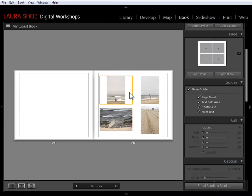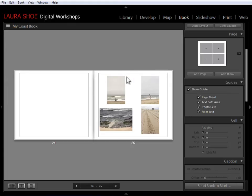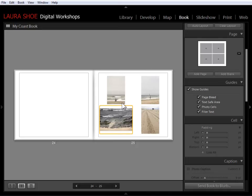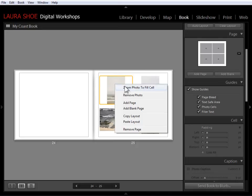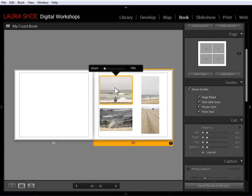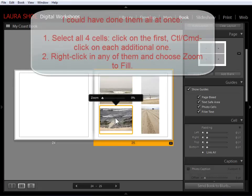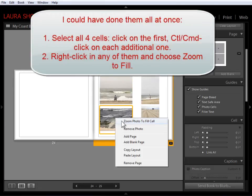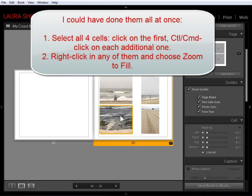So I'm going to choose with these photos to zoom to fill the cells so that they're all the same shape. So I'll right click in this cell, zoom to fill cell, click and drag, right click in this one, zoom to fill, right click in this one.